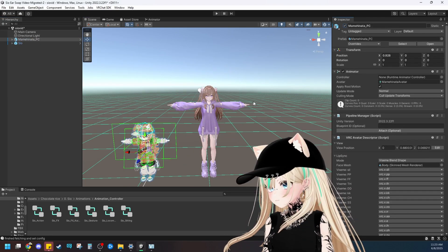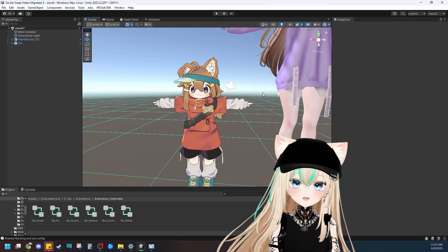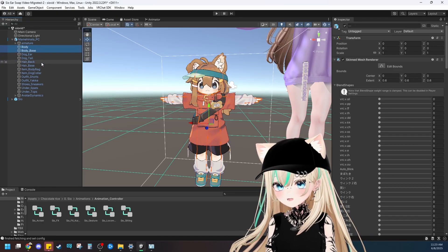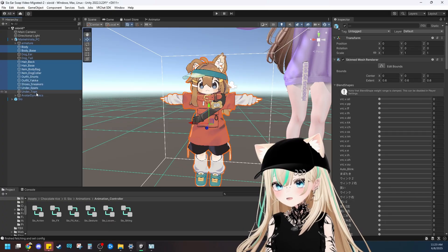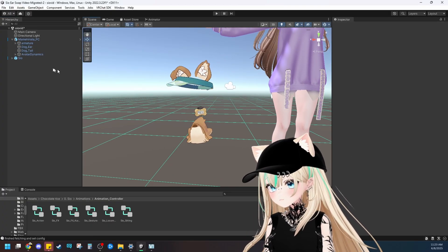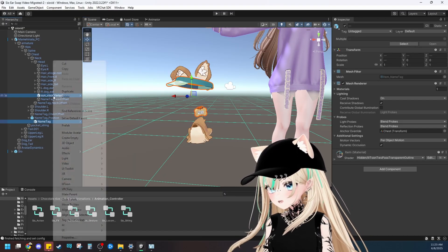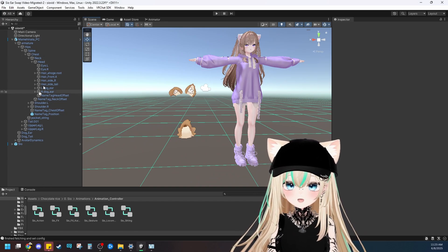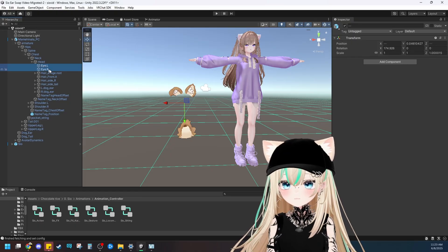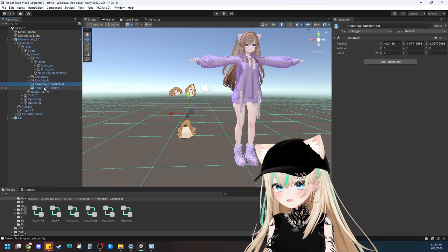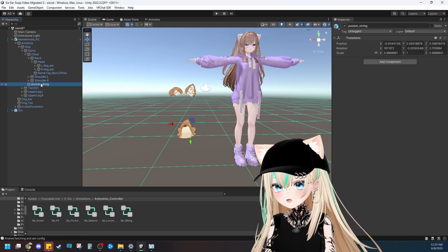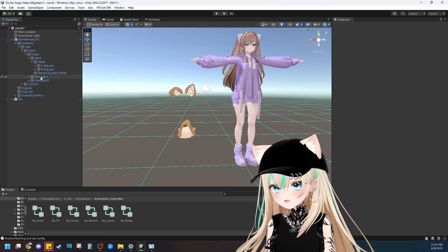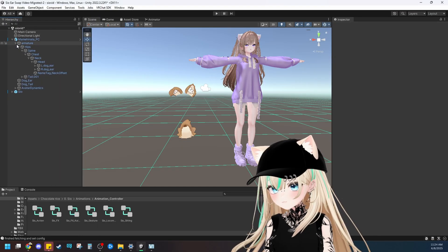Let's make sure that we show Mami Hinata — we're going to be taking the ear and tail from this model. With this model, we need to delete everything that we don't want: body, clothing, everything but the hair itself. Delete that. Then I usually like to delete all the bones that we don't need — the eye bones, the hair bones — but definitely keep the ear bones. Delete the name tag, and go through deleting everything except the tailbone and the ear bone. Keep hips, spine, chest, neck, head, and delete the shoulders and legs as well.